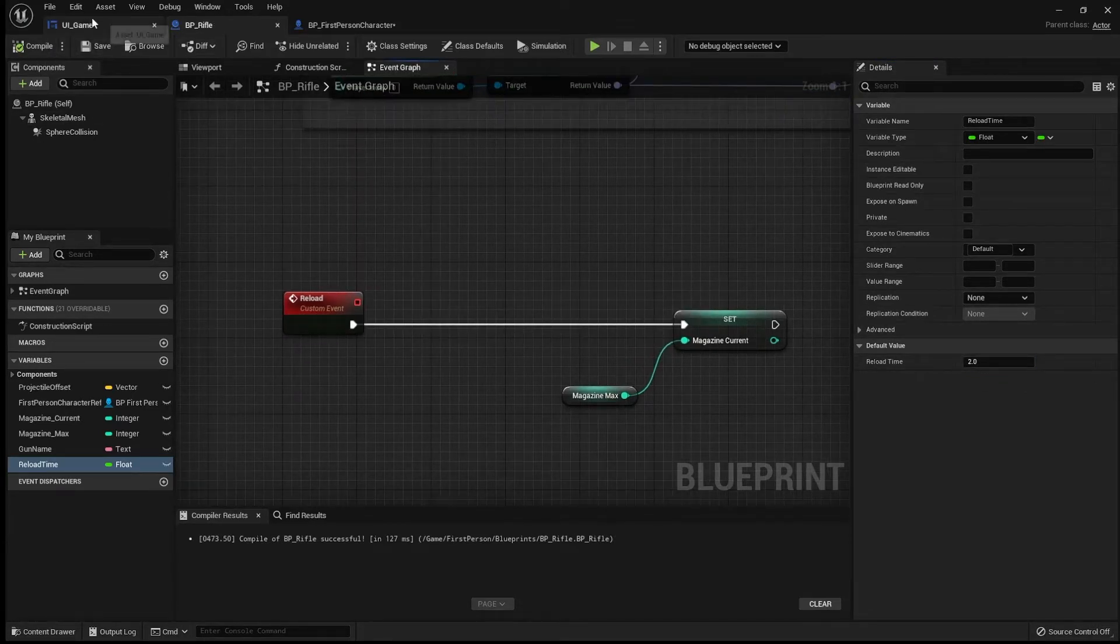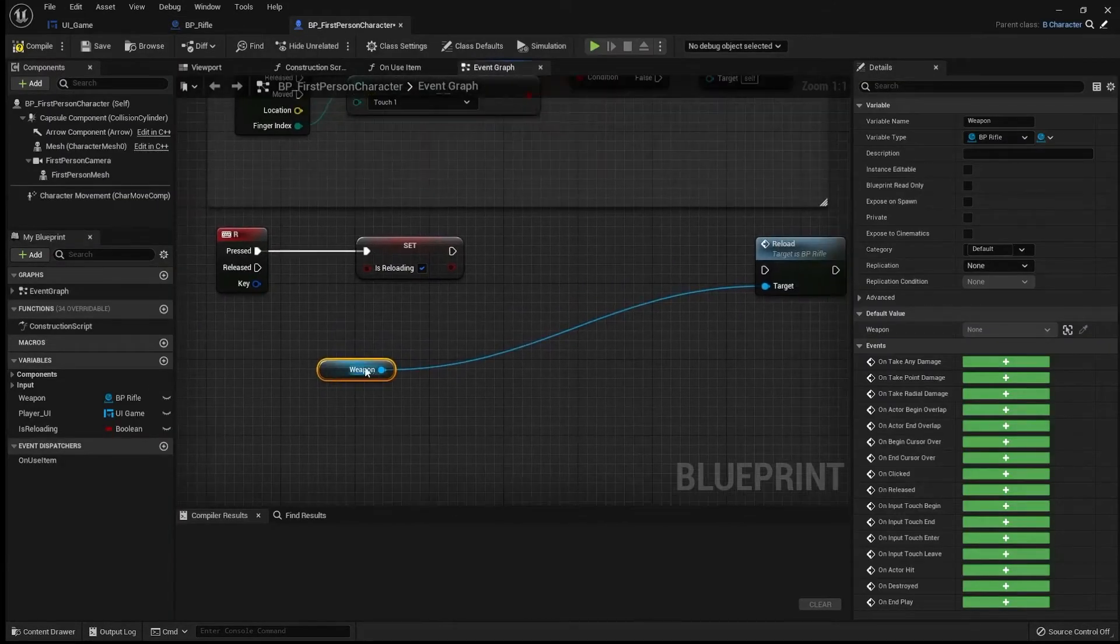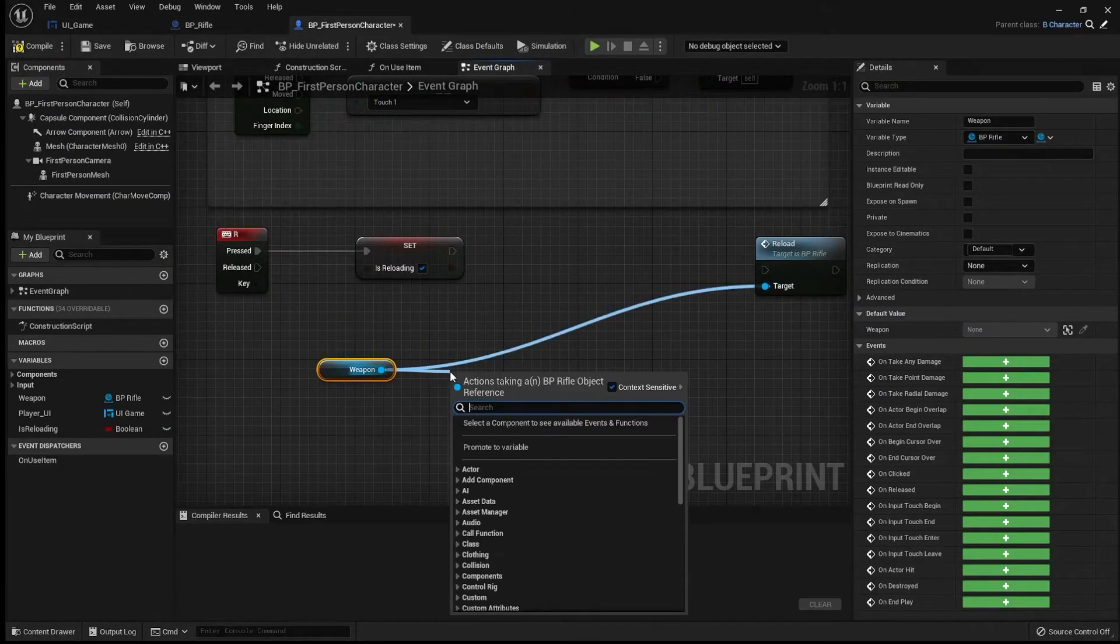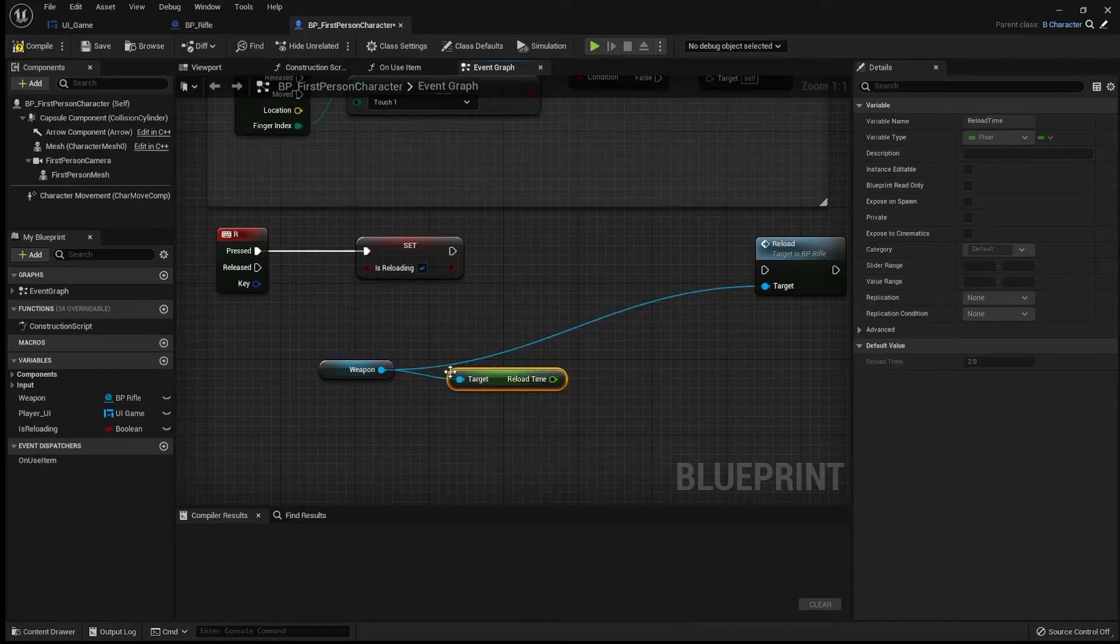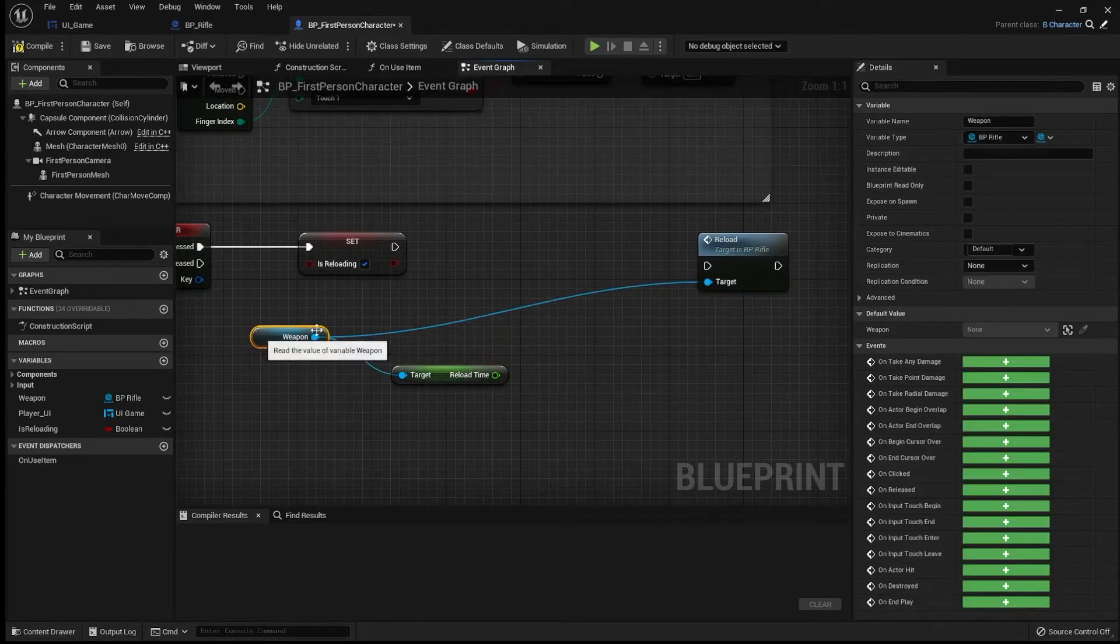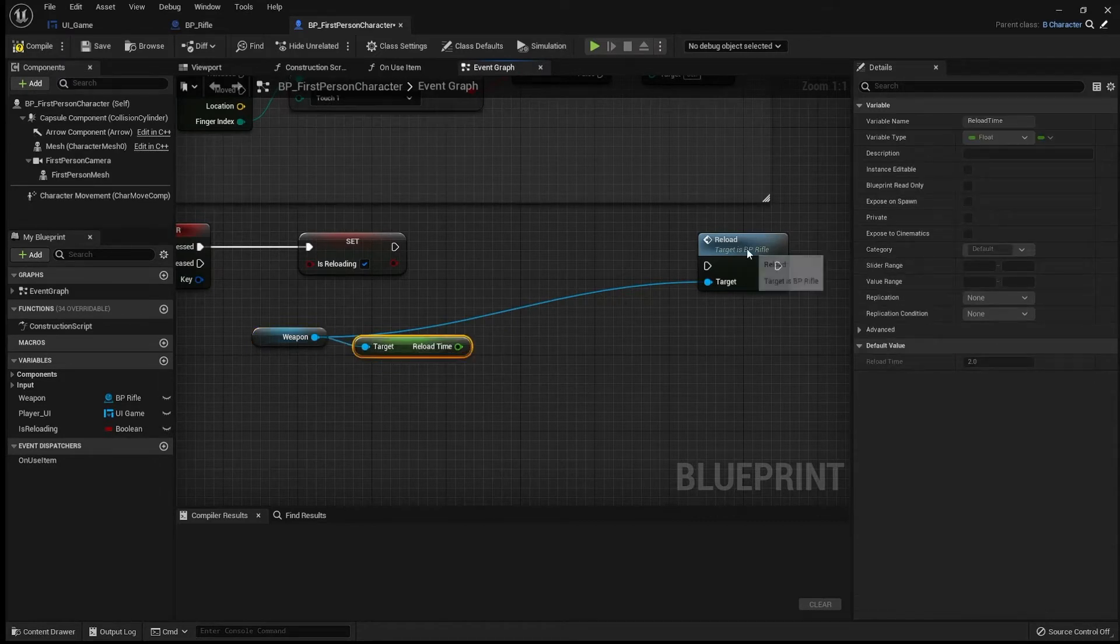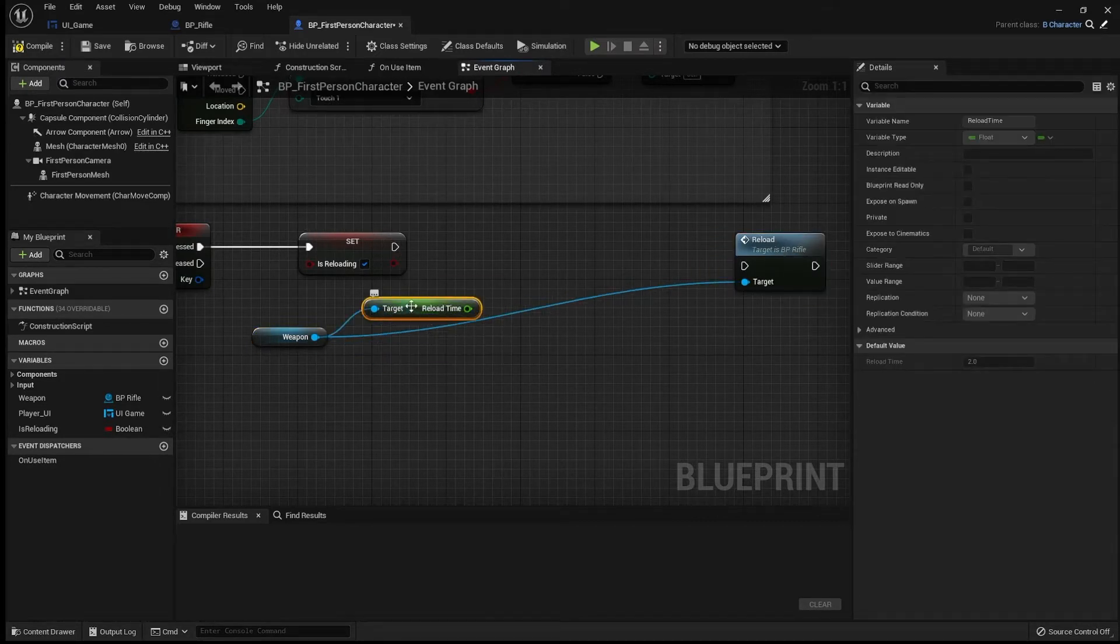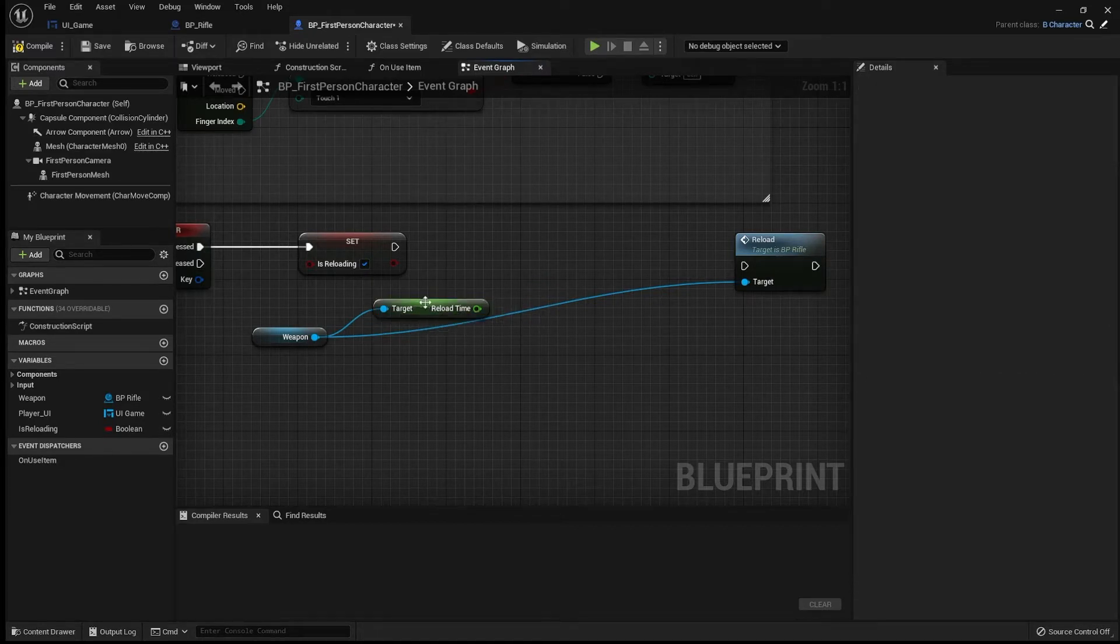Now, if I go back to first person and go to our weapon that we have here, I'm going to drag out and I'm going to get reload time. So we could just set up a delay, but because we want to have a bar fill up, what we're going to do is we're going to create a new timer.